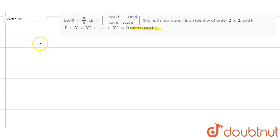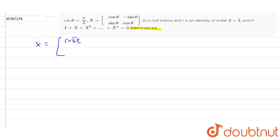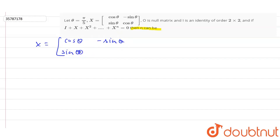First, let's see that we have matrix x equal to: cos theta, minus sin theta, sin theta and cos theta.